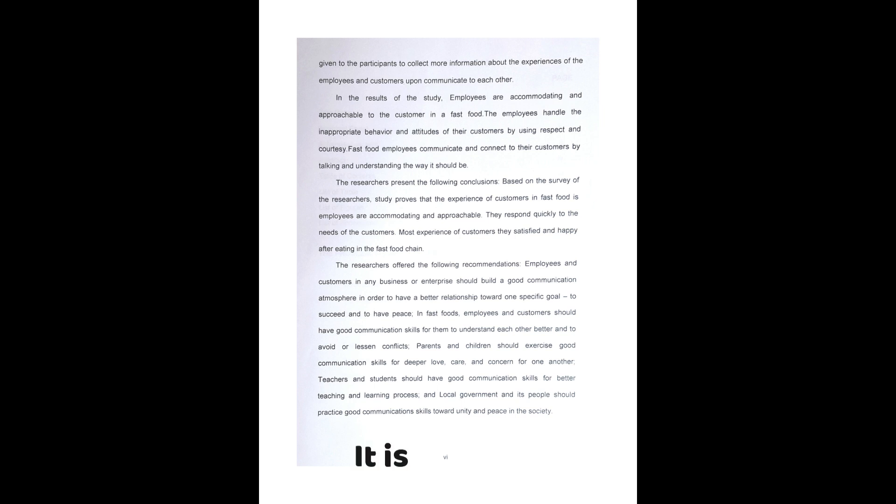Nonetheless, it is crucial that your abstract accurately reflects the content of the paper itself.